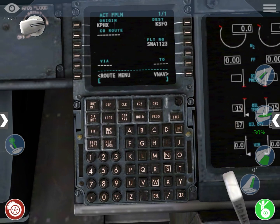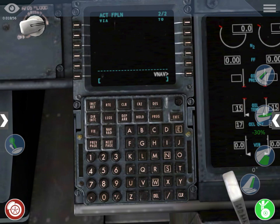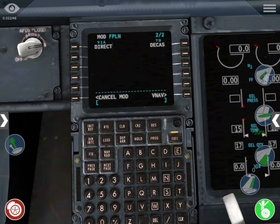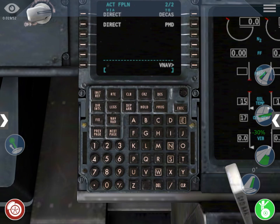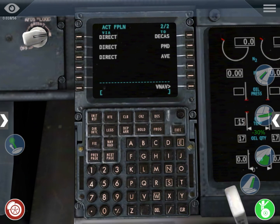In this case the first waypoint is BLH — you can see it's direct to BLH. You go to the next page, then it's direct to DCAS, which is the name of the waypoint — waypoints have strange names. Then PND, then Avin, Knackers, and finally Surfer.